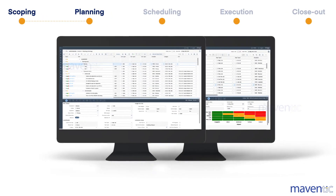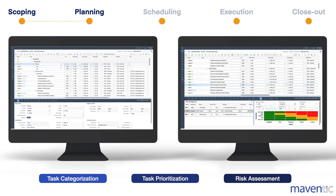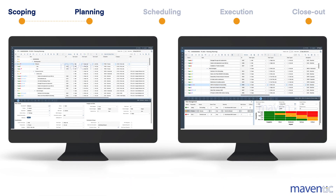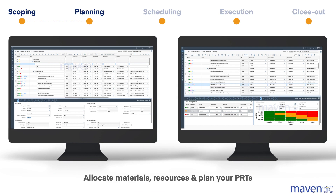Task planning becomes a breeze with STOp4's task categorization, prioritization and risk assessment capabilities, enabling the creation of reusable task lists for future projects. You can seamlessly allocate materials, resources and plan PRDs with flexibility at both the unit and activity levels, ensuring optimal project management.